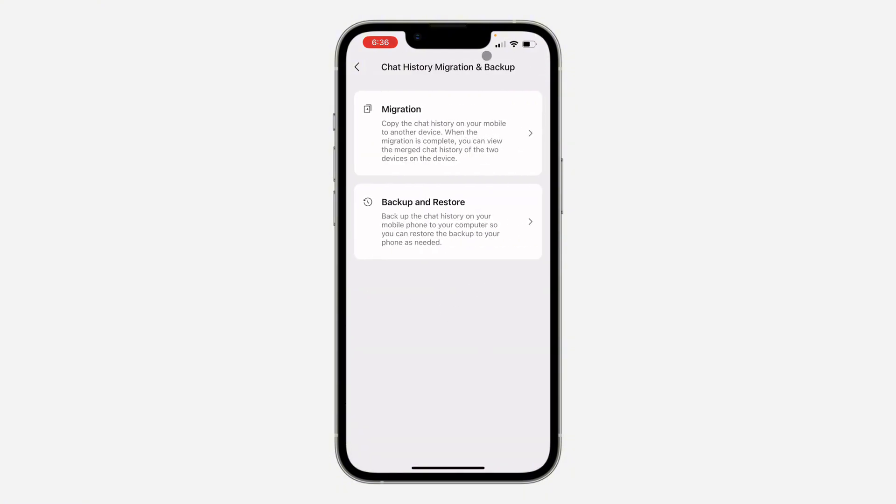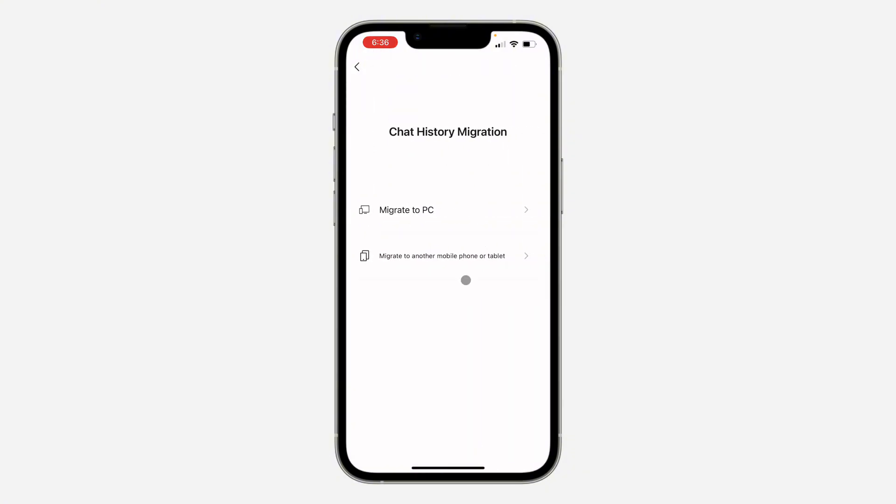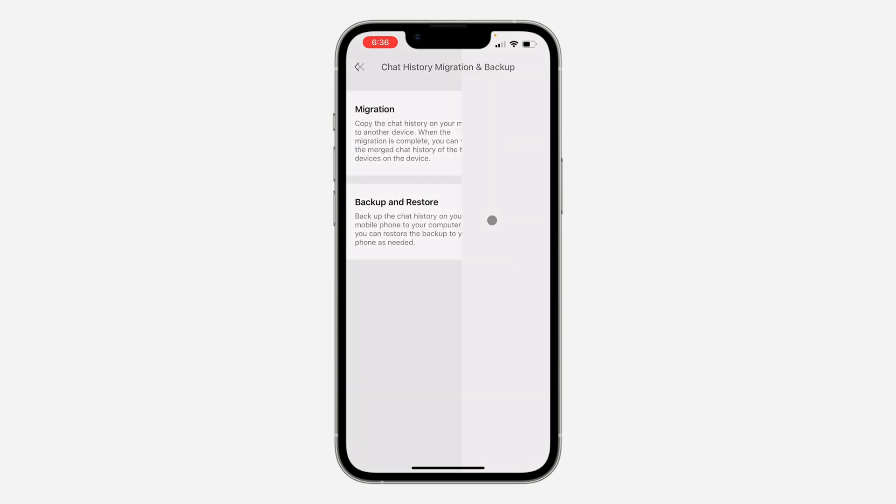There's two ways you can back up your chats. You can migrate your chats to another device, maybe your PC, and keep it there. You can also back it up using the cloud. You can click on Backup and Restore. The migration is very easy, so you can just migrate to PC or another phone. Let's click on Backup and Restore.